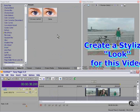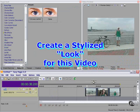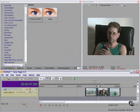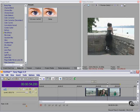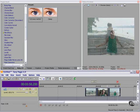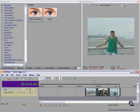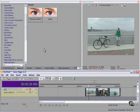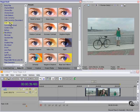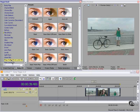Your next assignment is to create a stylized look for this video. Several different types of frames, indoor and outdoor, so let's see what we can do. I'm going to start with the color corrector, color curves, and Magic Bullet Movie Looks.